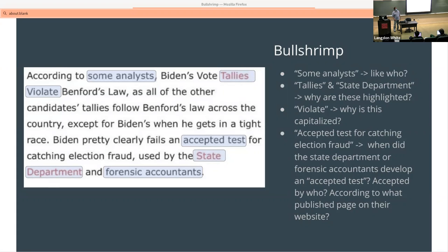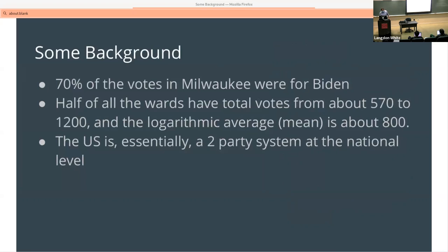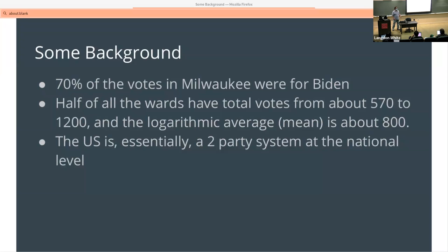Does anybody remember this story? Basically there was this whole thing. Some background: 70% of the votes in Milwaukee were for Biden. Half of all the wards — a ward is a unit in a district, which is in a county, which is in a state, the smallest unit of election counting in the U.S. The total votes were from about 570 to 1,200, and the logarithmic average of the mean is about 800. The U.S. is essentially a two-party system at the national level, though technically speaking it's not.